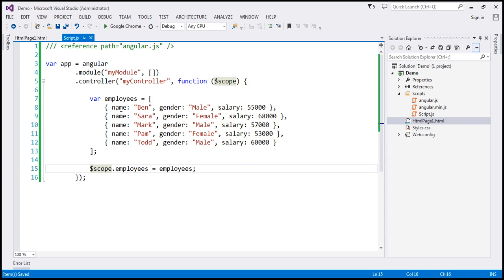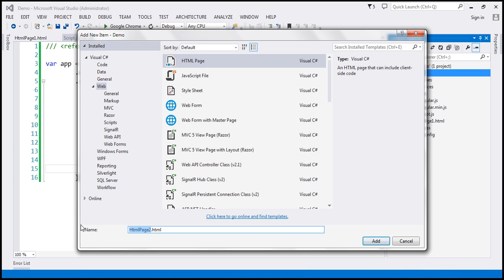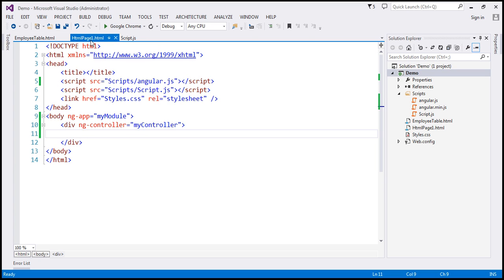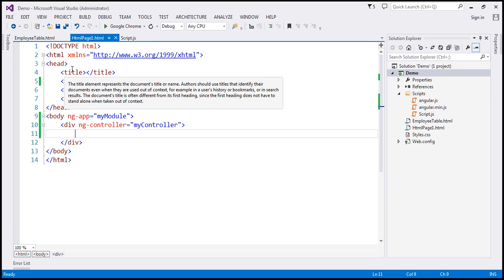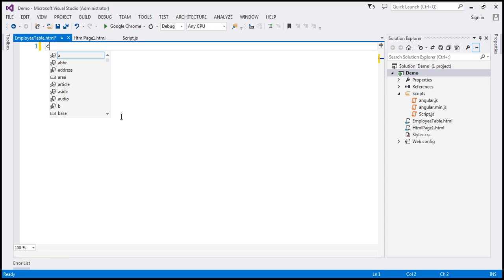Now what we want to do is present this employees data using an HTML table. For that, I'm going to add another HTML page to this project and call it employee-table.html. We want to reuse this employee-table.html page inside HTML page 1.html. Since employee-table.html has HTML head and body sections and we already have those in page 1.html, I'm going to remove those sections and simply use the table element.